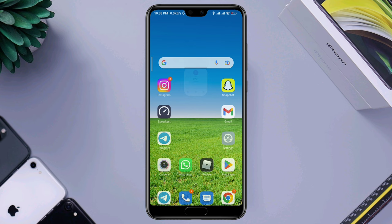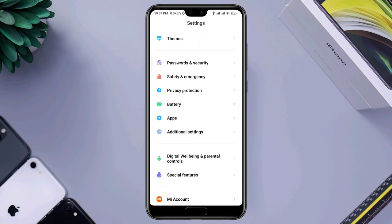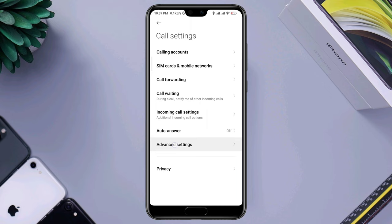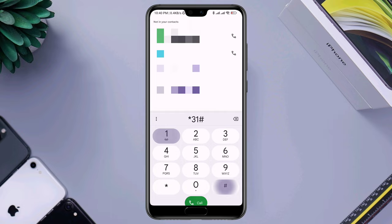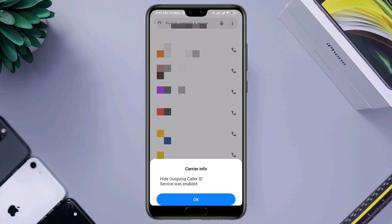So let's get started. First, open Settings, scroll down, tap Apps, tap System Settings, tap Advanced Settings, tap Call Barring, choose your SIM card, and turn off the setting — or you can tap Cancel All. Now after that, go back and open your Dialer app.